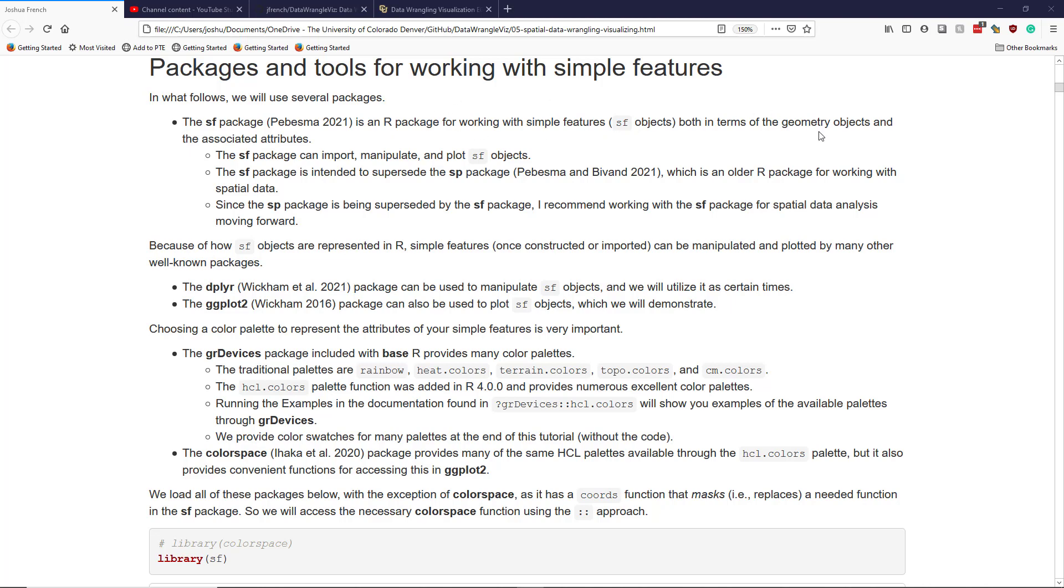It's useful for working with simple features both in terms of the geometry objects and the associated attributes. The SF package can import simple feature objects, manipulate those objects, and plot the SF objects. The SF package is a newer package intended to supersede the SP package, which is another spatial data analysis package available in R.